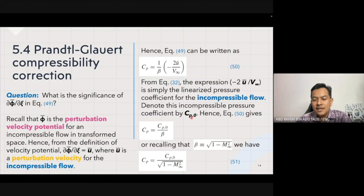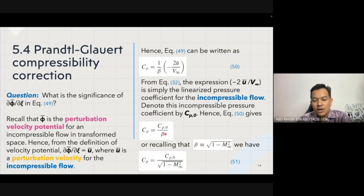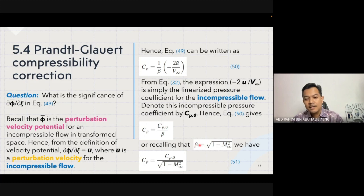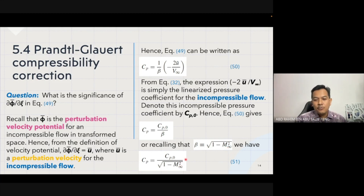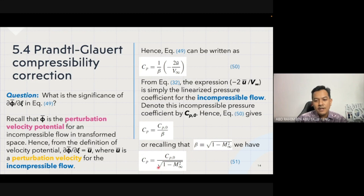We call this cp0. Hence equation 50 can be written as the linearized pressure coefficient cp equal to the incompressible pressure coefficient cp0 over β. We can also recall that β equals the square root of one minus the free stream Mach number squared. So equation 51 replaces β with this expression, giving cp equal to cp0 over the square root of one minus M∞ squared.